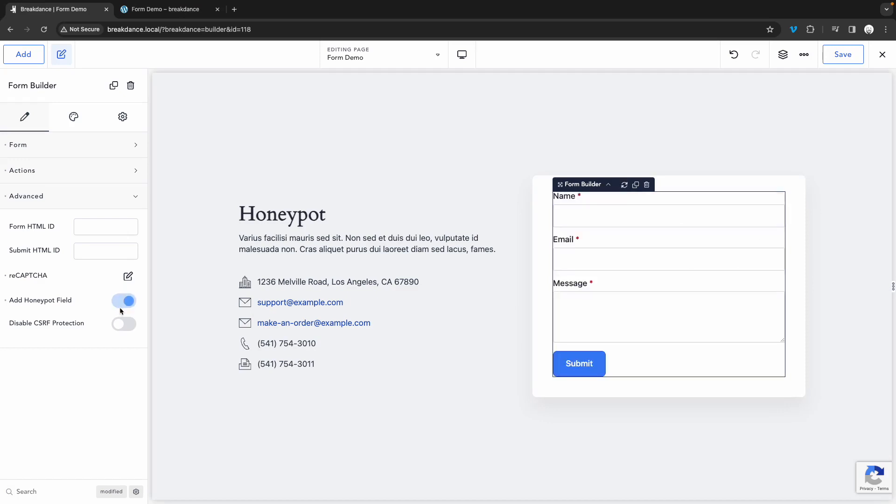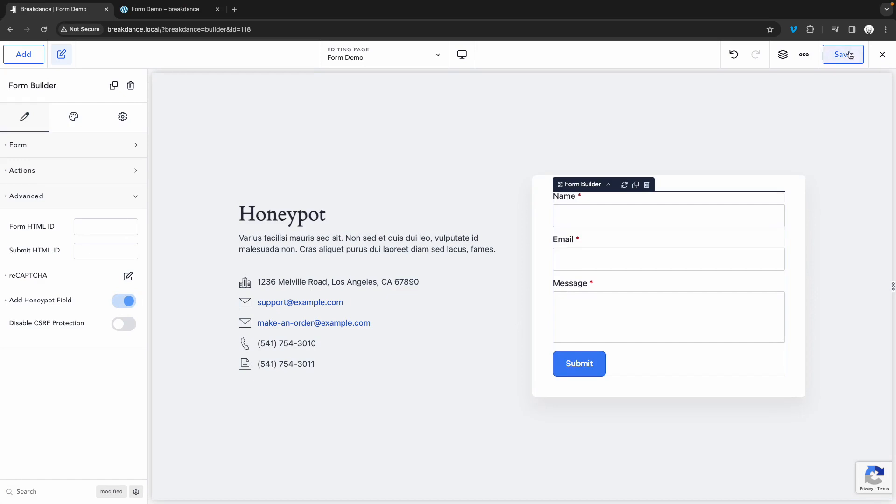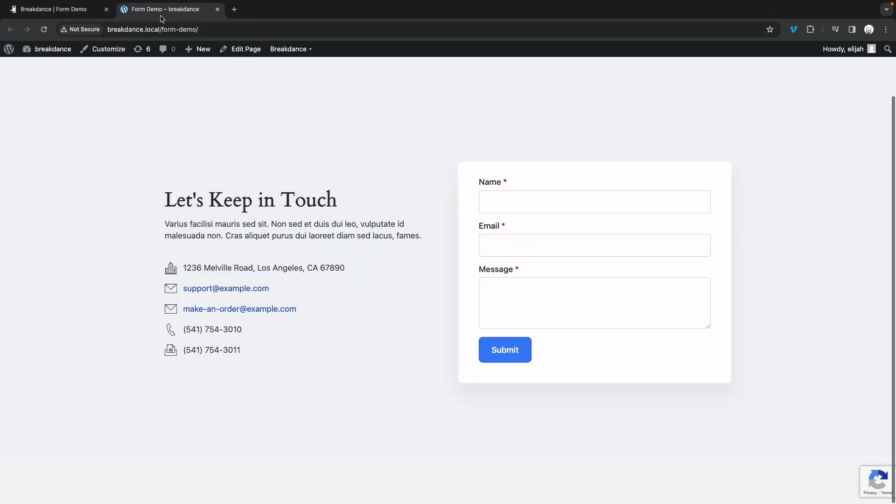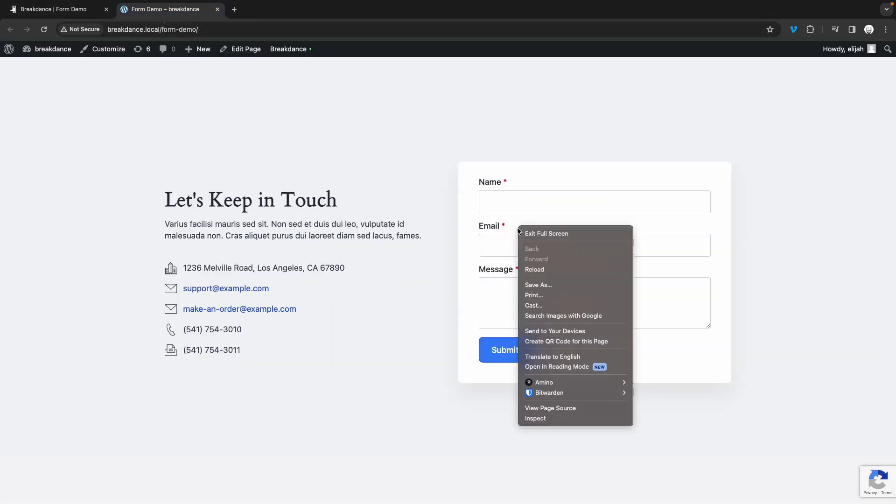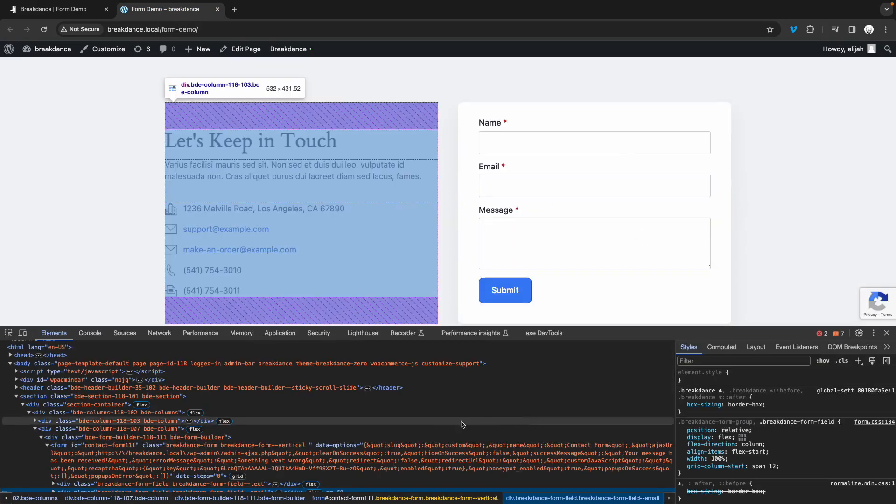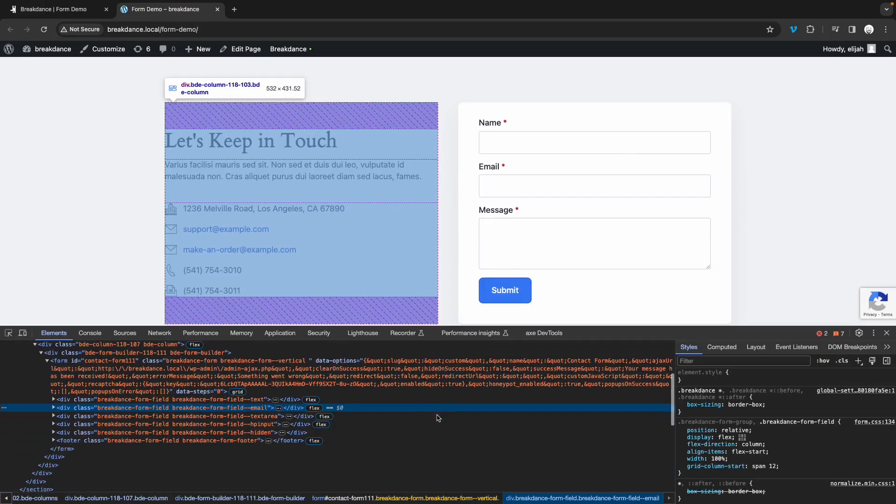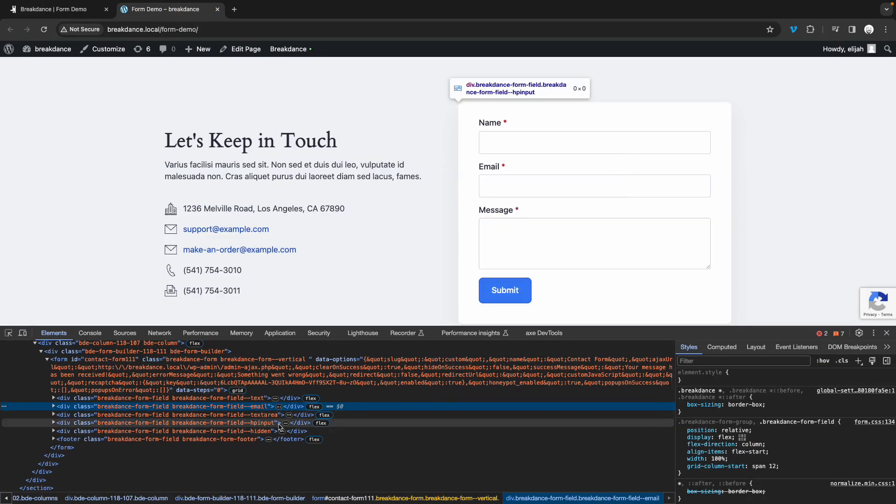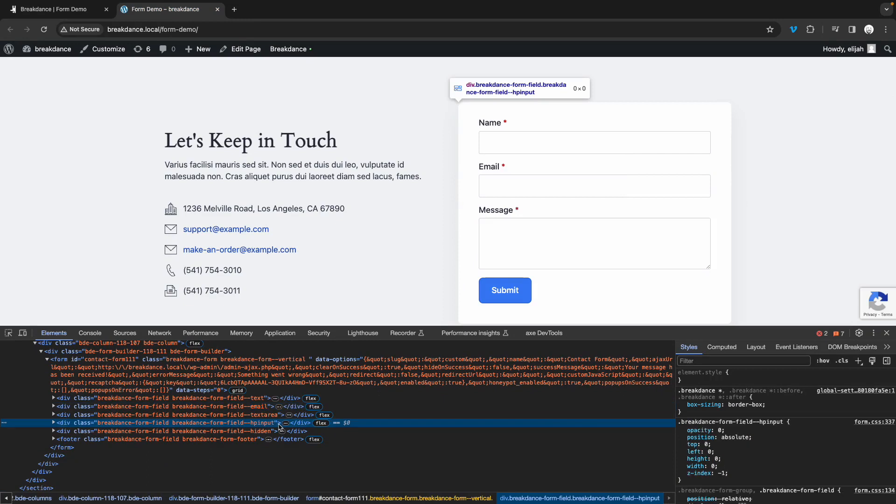And now there will be a hidden field in our form that will trick bots into giving away their real identity. So let's inspect this, and you'll see that we have a field called HP input. We can't see it, but bots will see it, fill it in automatically, and then Breakdance will prevent the spam from ever hitting your email.